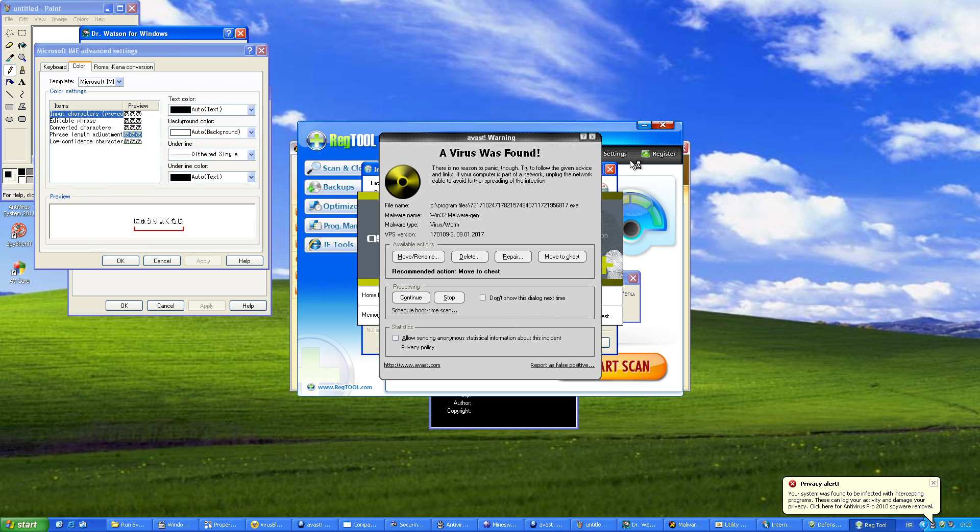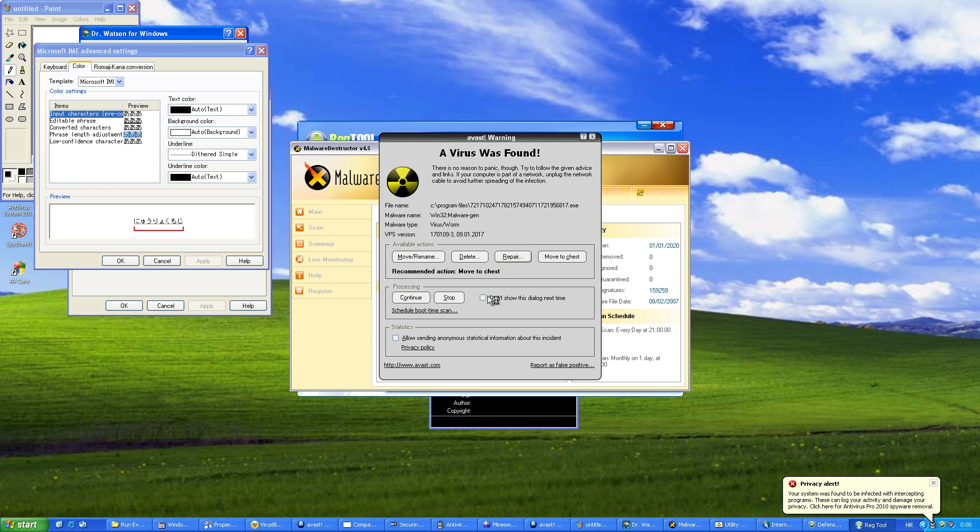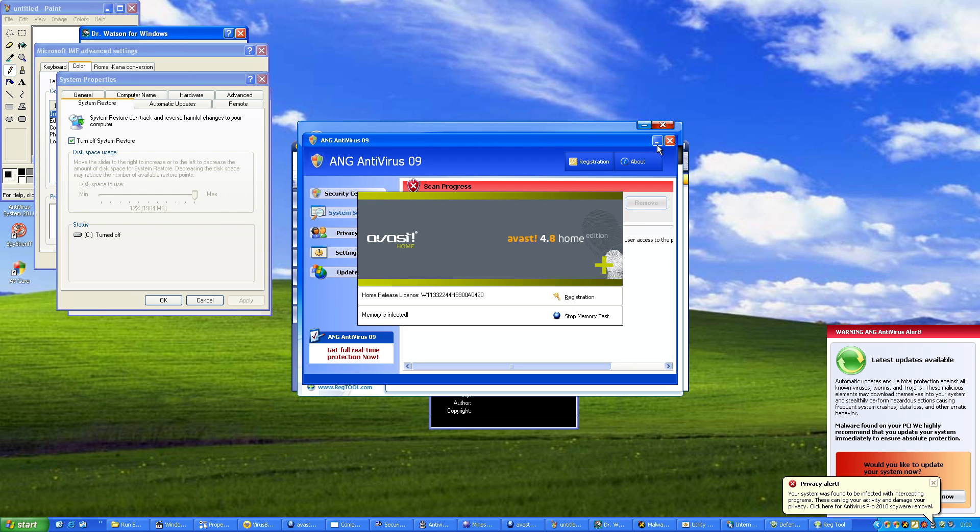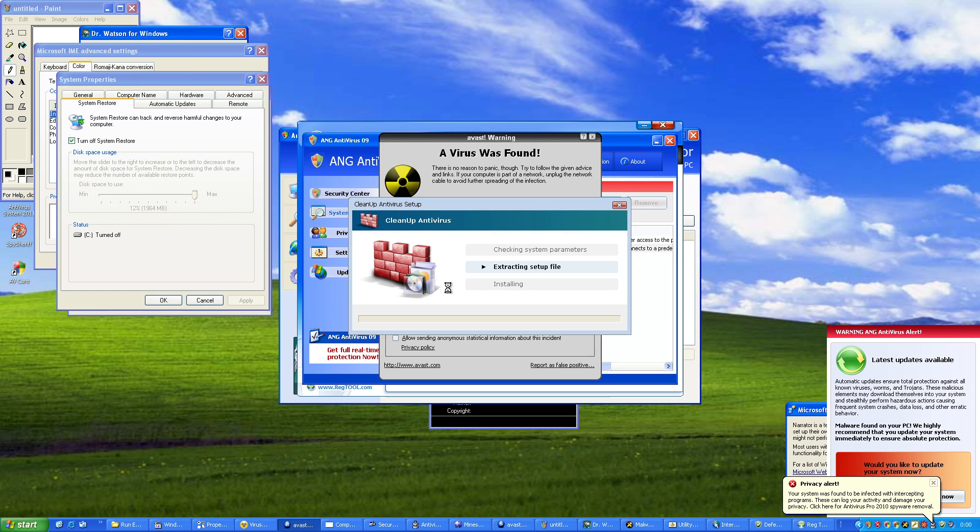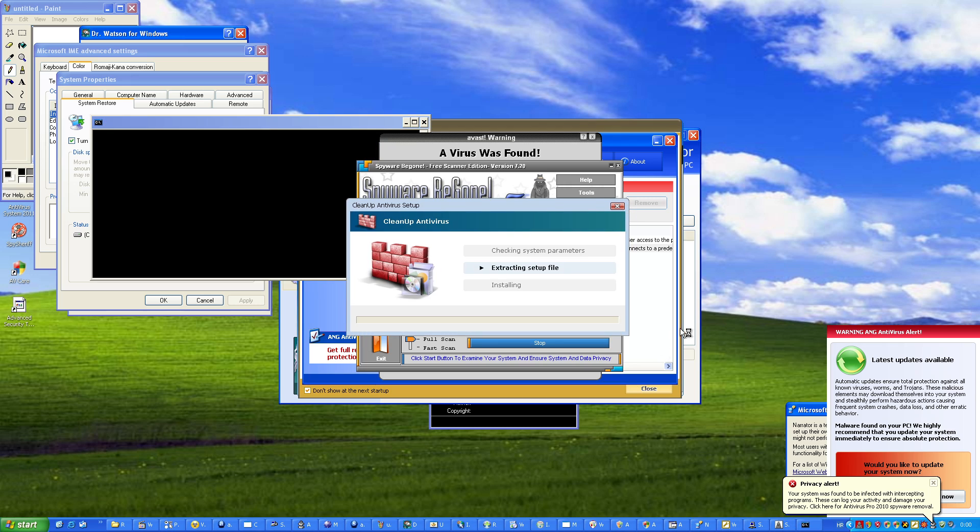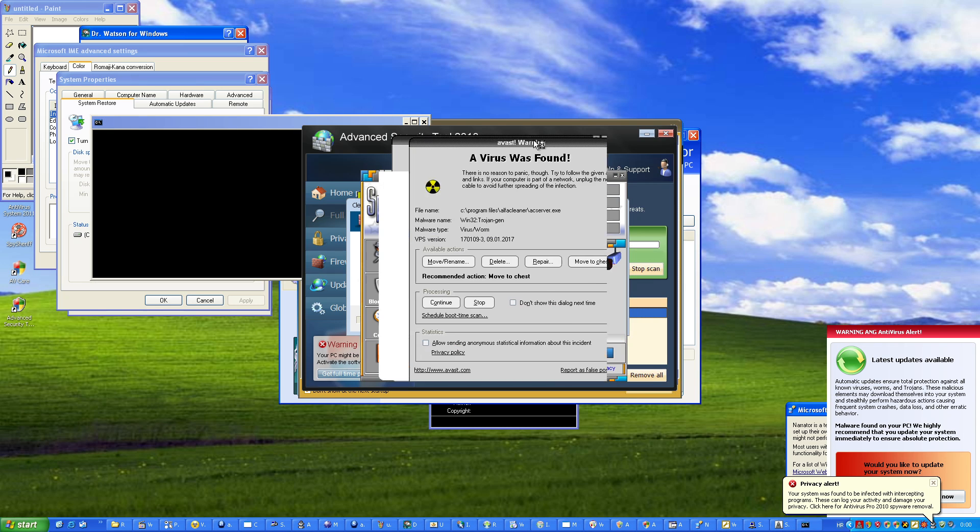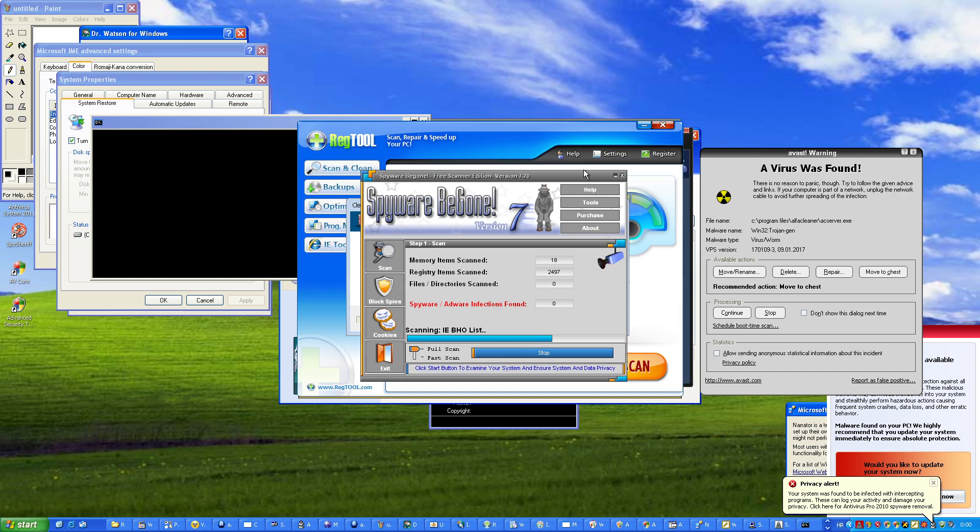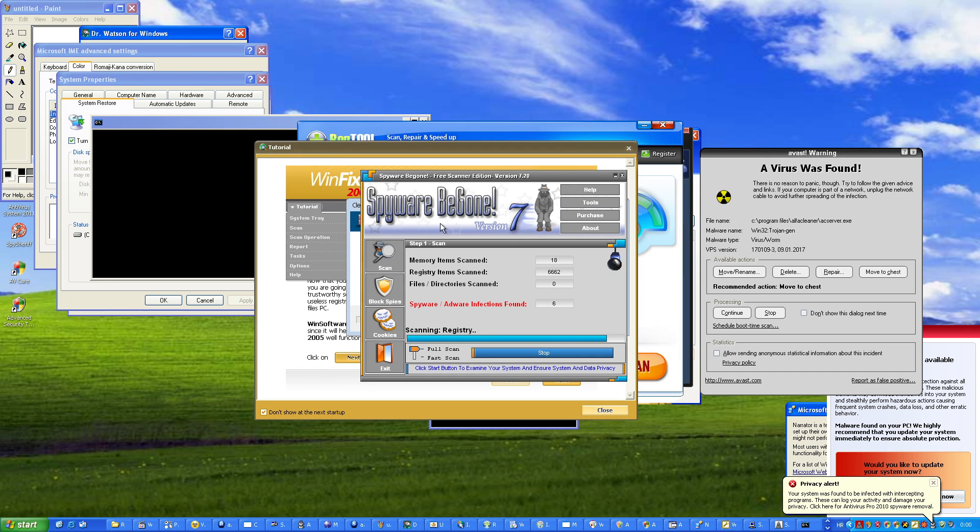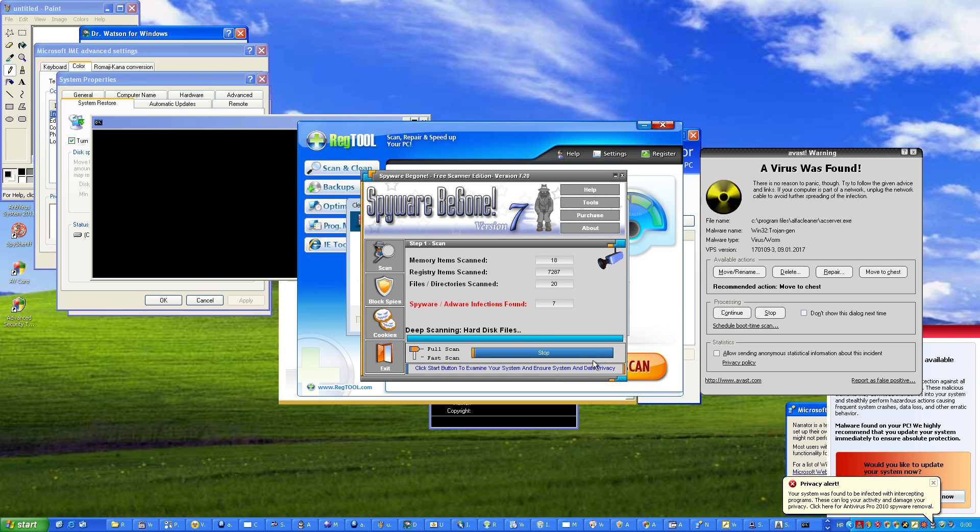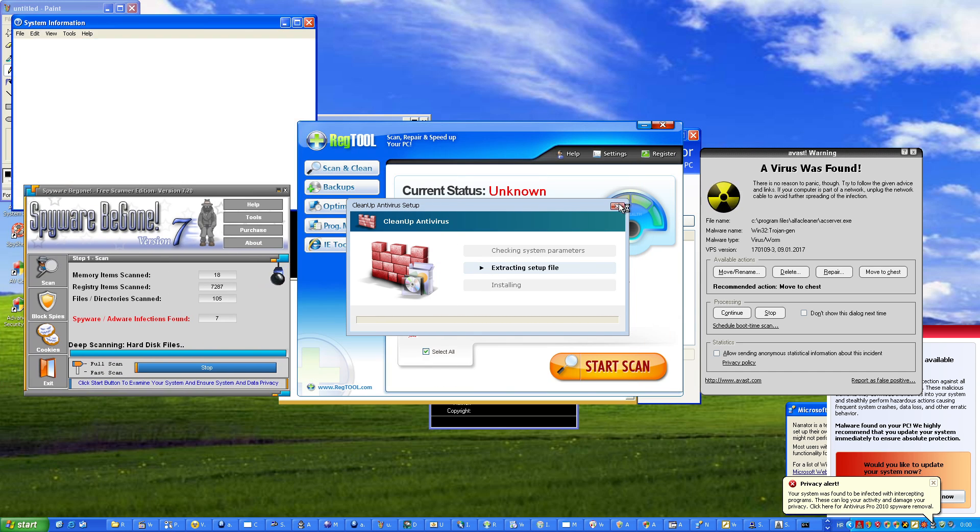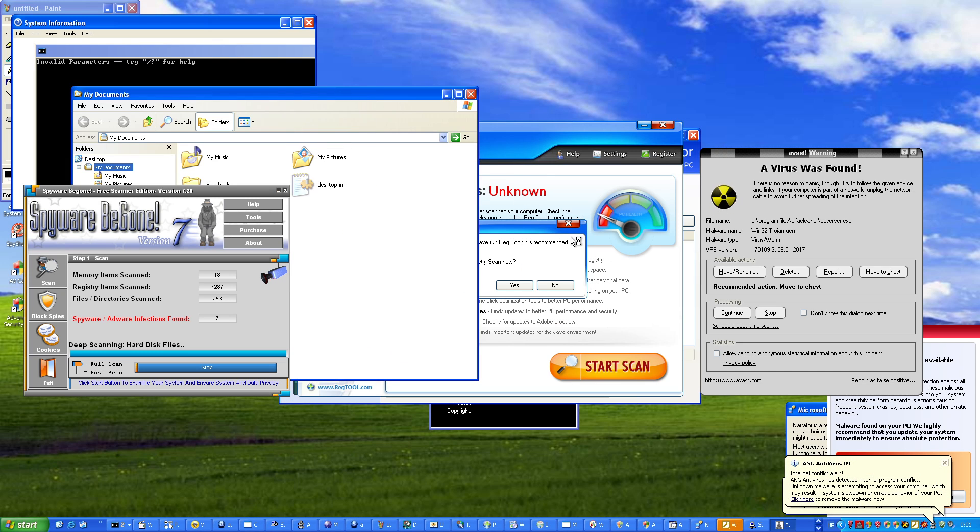Caution! A virus has been detected. Caution! A virus has been detected. Foreground window.